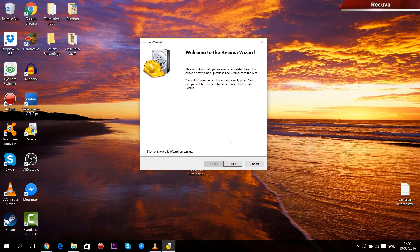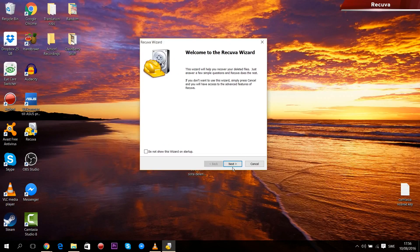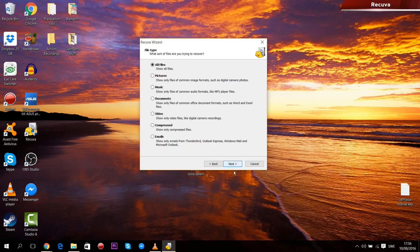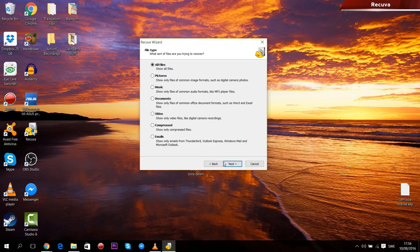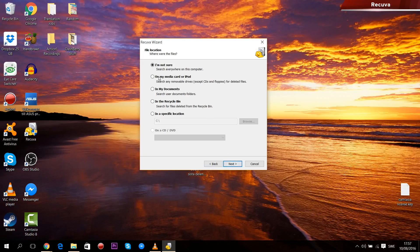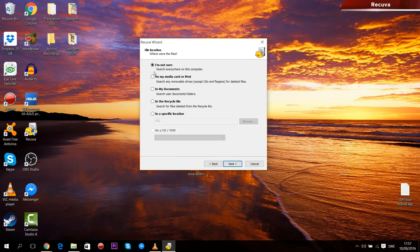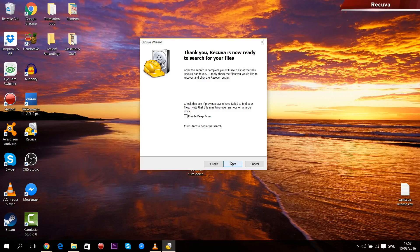When you install and launch the program, you'll see this wizard that will help you scan for your lost files. Just press next, decide if you want to scan for all files, which is usually the best thing to do, or if you want to look for a specific file instead. Then press next again and decide where the program should look for files. Again, it's usually best to let it search your entire computer.